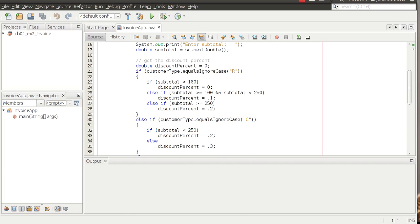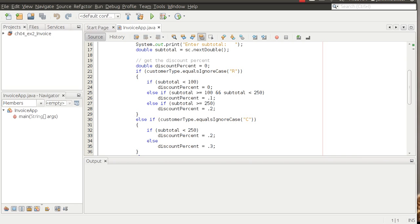So first let's look at exercise 4-2. We'll look at number two. So I'm just going to read through number two. It says change the if-else statement so customers of type R with a subtotal that is greater than or equal to 250 but less than 500 get a 25% discount and then those with a subtotal of 500 or more get a 30% discount. I think we'll just do that one just to use that as an example.